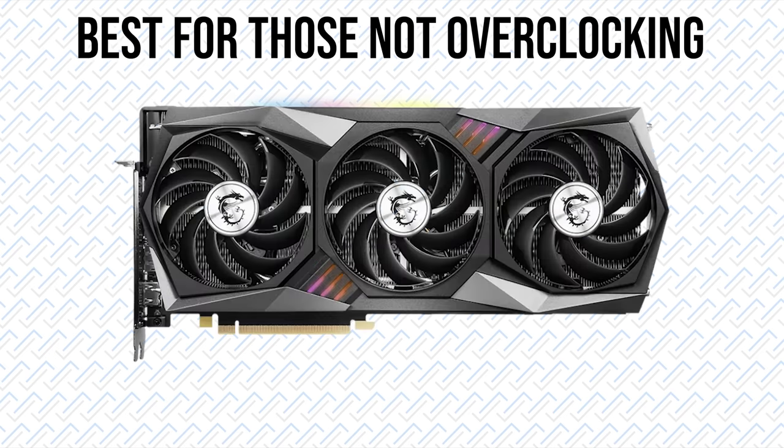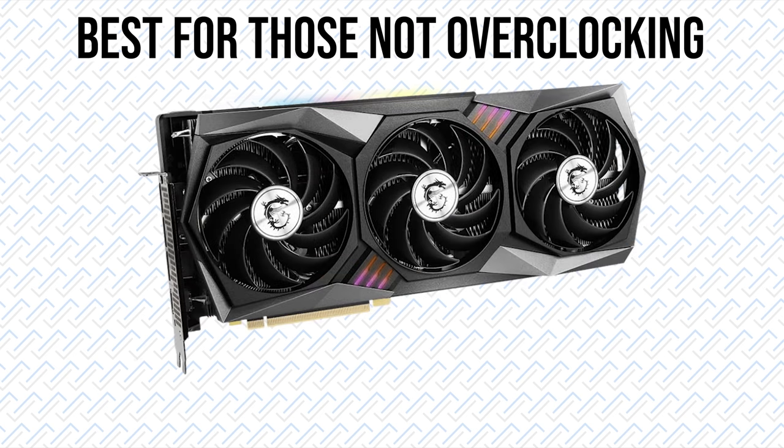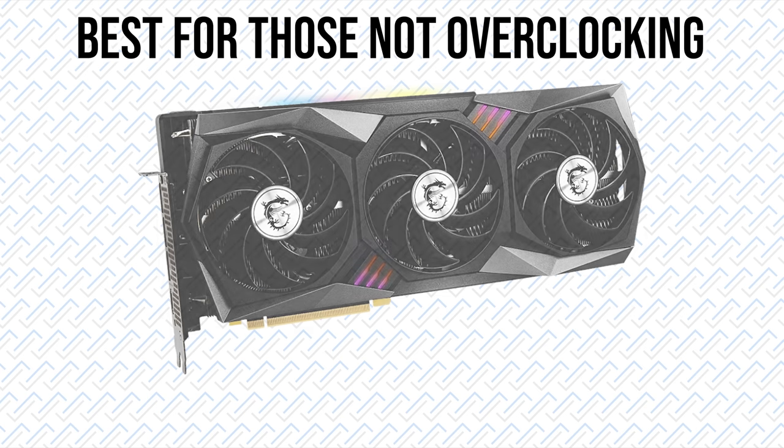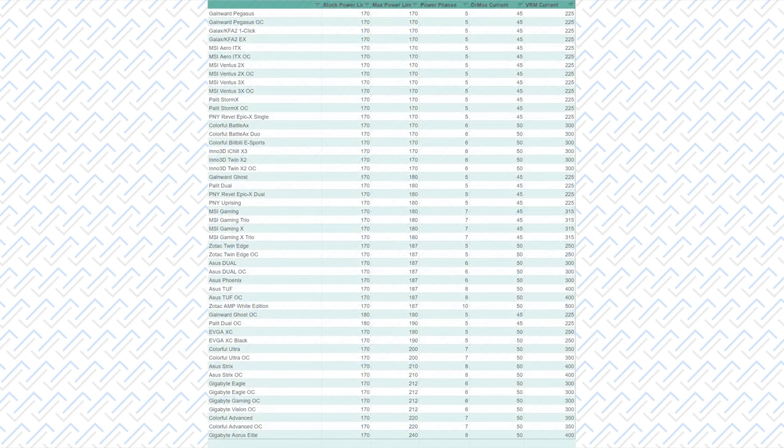For those not planning to overclock, I think the best card is the MSI Gaming X Trio, since it has the best cooler, which runs the quietest, and you probably wouldn't care about the low power limit. And for those of you just saying, well, I want any RTX 3060 that works, then like I said before, any of them will work fine, so just buy the cheapest you can find, they'll work just fine as an RTX 3060.